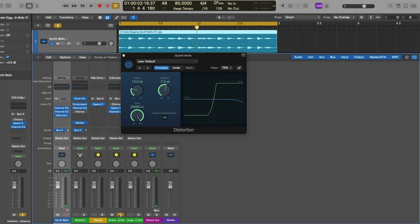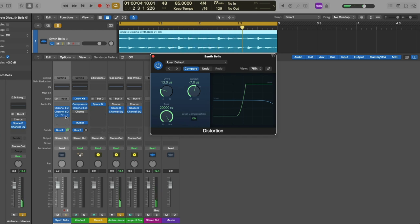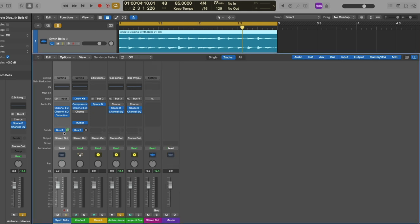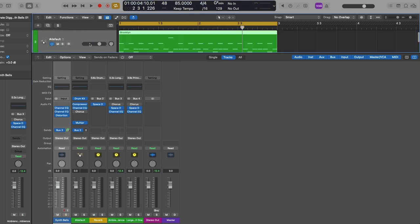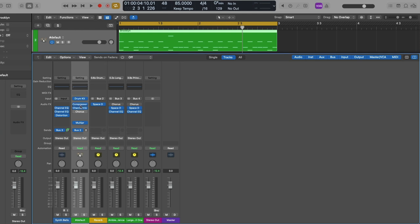And if we take a listen to bus 3 at full blast — we're sending this distorted audio track to this instance of Space Designer, which is a reverb. And finally, after all audio effect processing, our audio is sent to our stereo output so we can hear it through our speakers and headphones. Similarly, with our software instruments, our MIDI region plays through our instrument plugin — in this case, Drum Kit Designer — which is then processed through any audio effects. We can send the processed audio of our software instruments to other channel strips for further processing, and then that processed audio is sent to the stereo output.